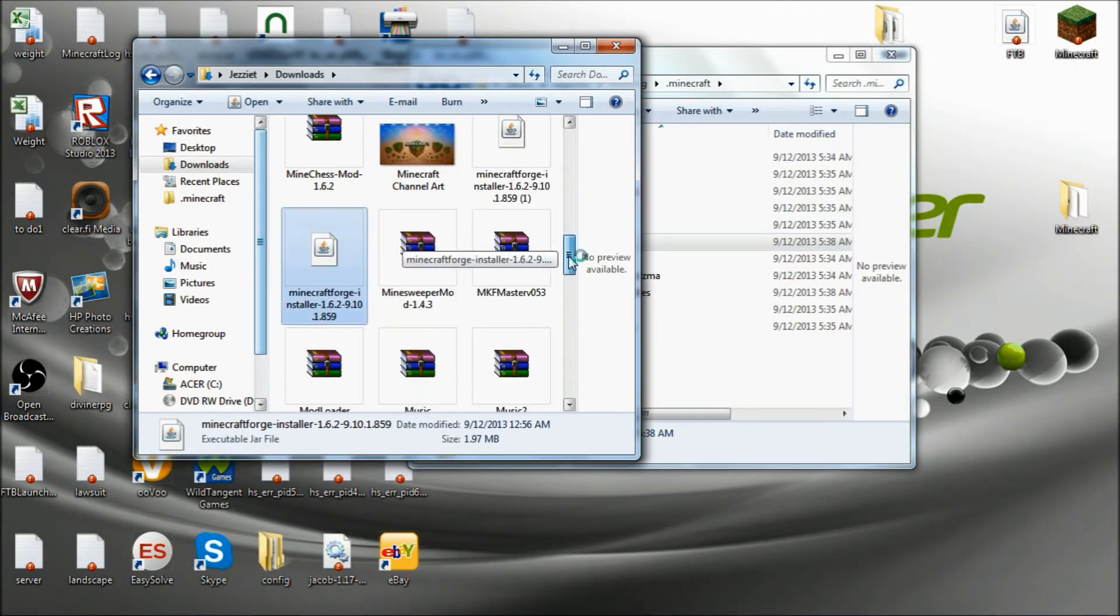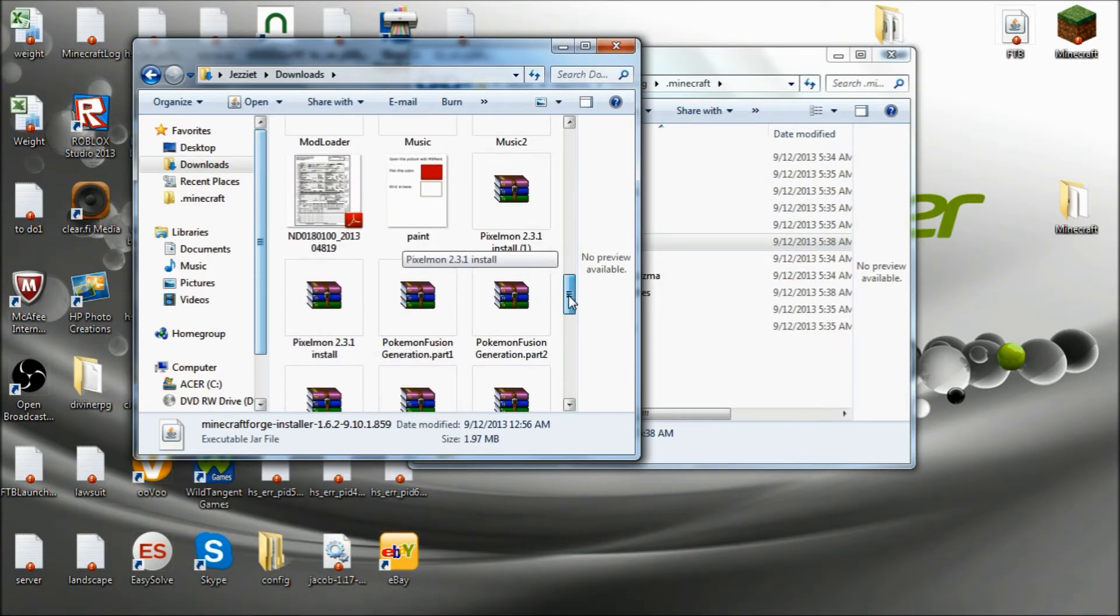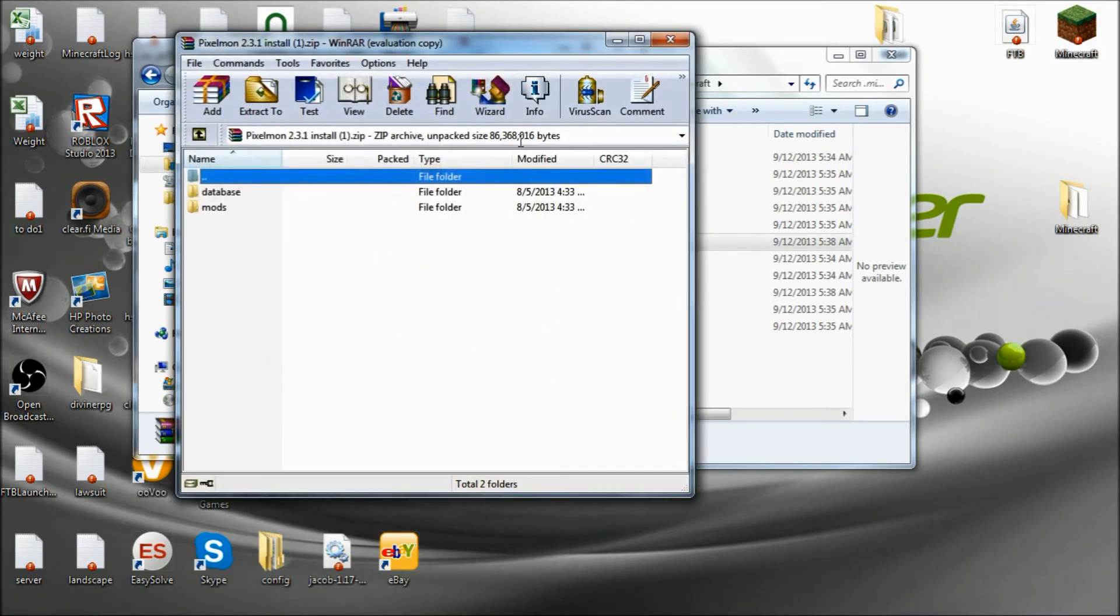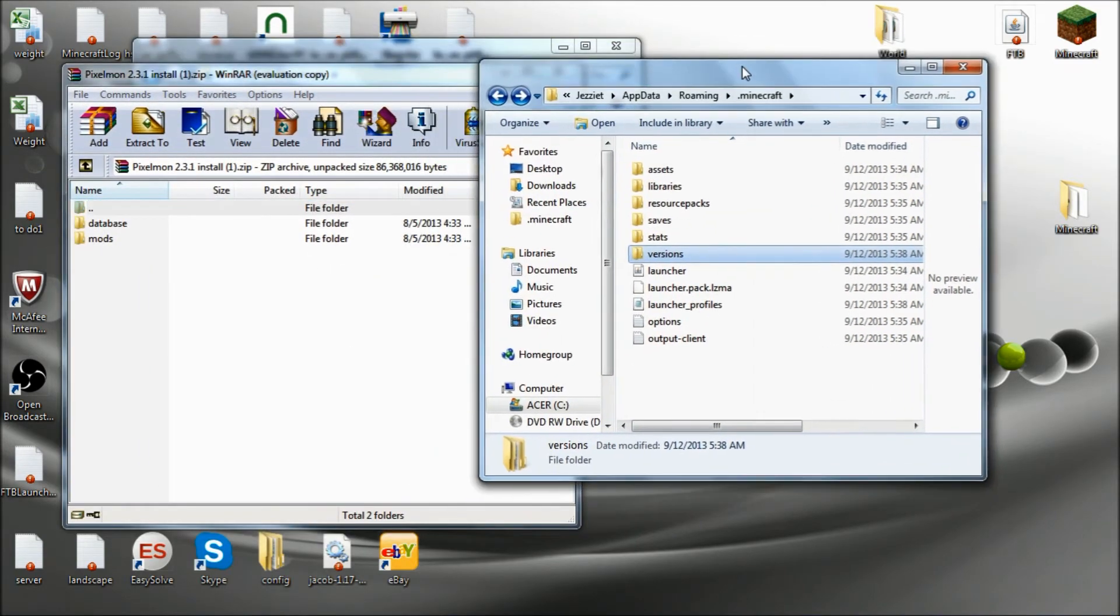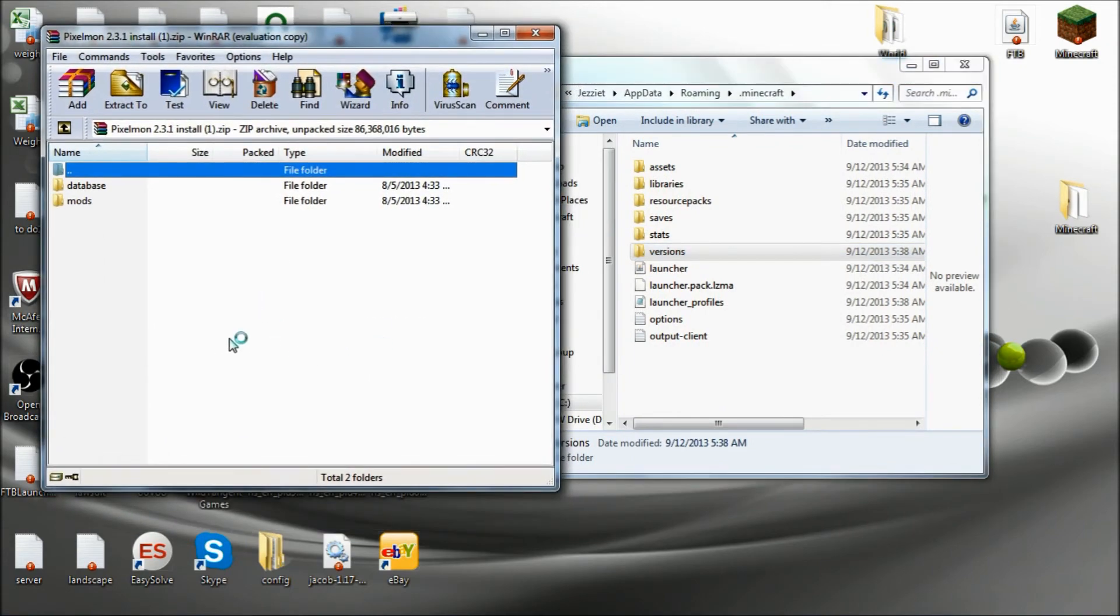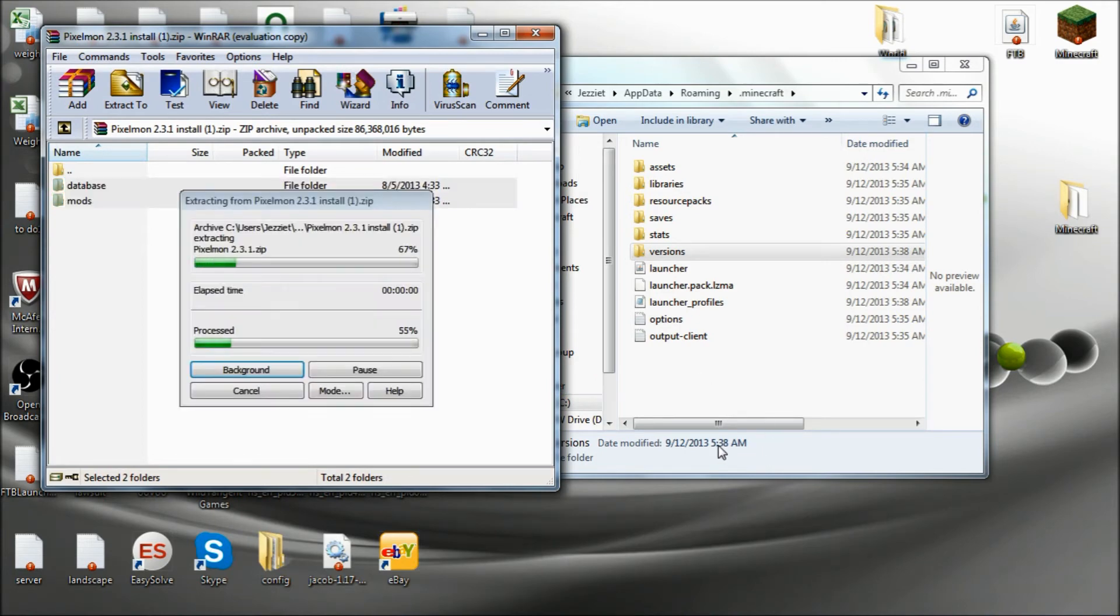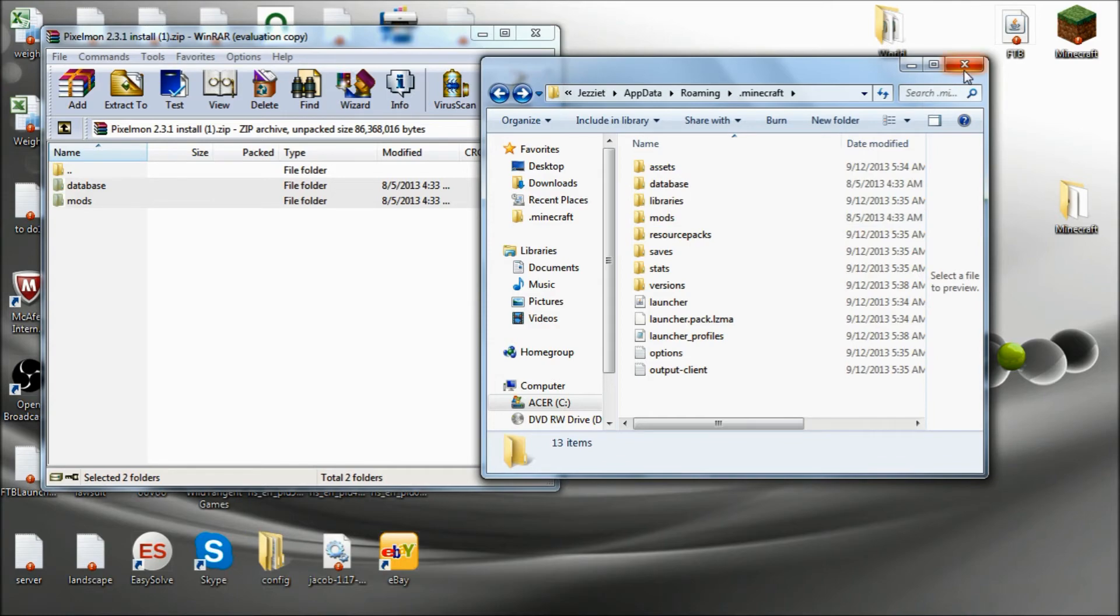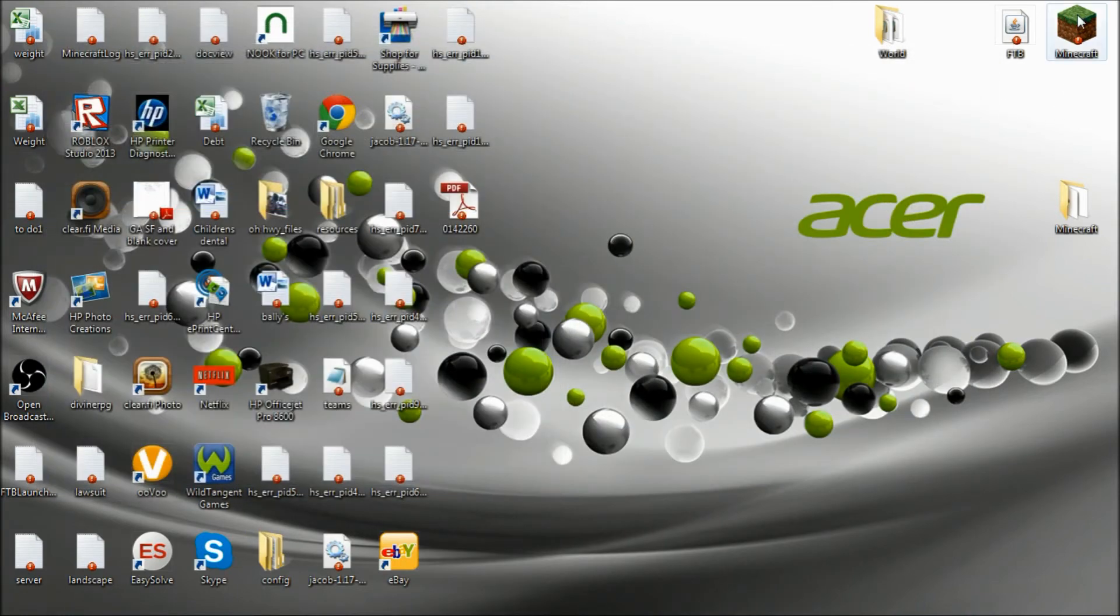Next thing you're going to want to do is navigate to your Pixelmon 2.3.1 install. Go ahead and open that up with WinRAR. And copy everything from there and drag it into the .minecraft folder. At that point you're done. That's all you need to do. Go ahead and close up. Close out everything.